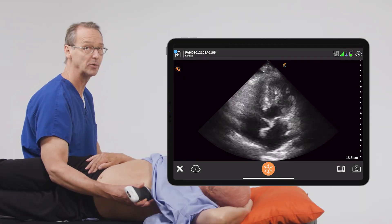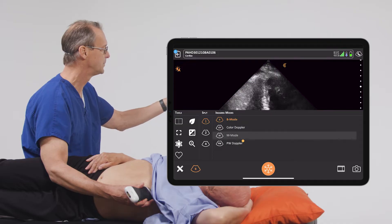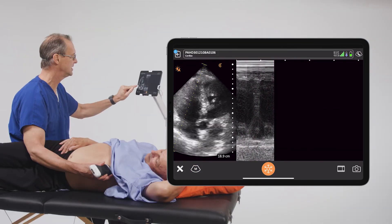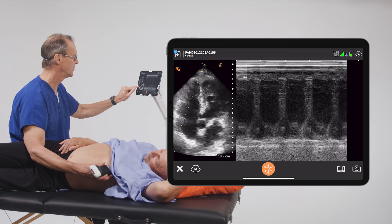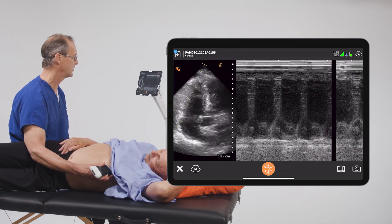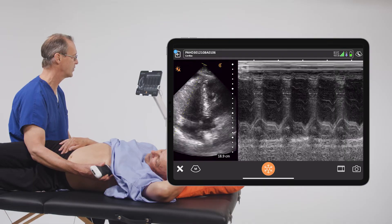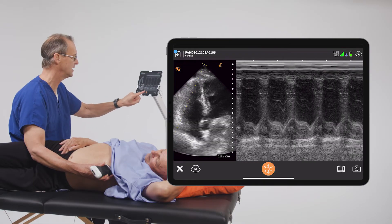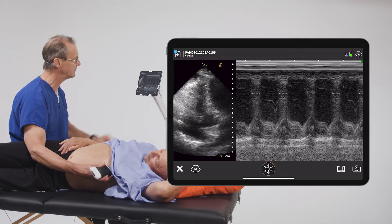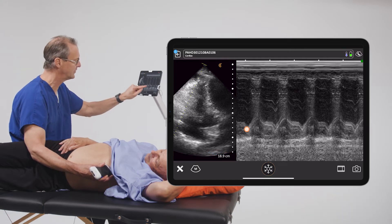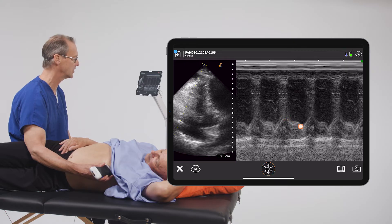Once we have a good apical four-chamber view and we can see the annulus, we're going to go into M-mode, and we're going to place the tracer line through the lateral annulus of the tricuspid valve. We're looking for that waveform where we see it go up and down, and we can see that pretty easily right here. There's some noise above that from the free wall of the right ventricle, but we can see very clearly the movement of the tricuspid valve as you go through the cardiac cycle.